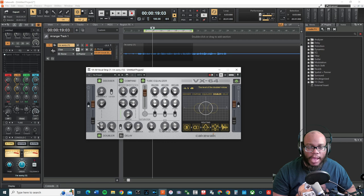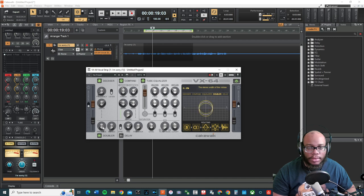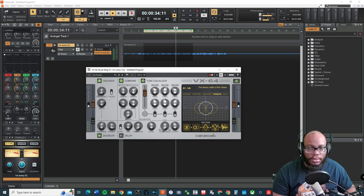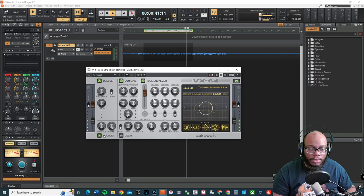Now let's go to the doubler. The presence knob turns up the volume of the stereo field — left and right — and the width knob widens it. As you move the knob down, it's basically right in the center; as you move it right, it's further spread out. At the extreme it creates almost a chorus effect, and spreading it apart really brings the vocal to life.